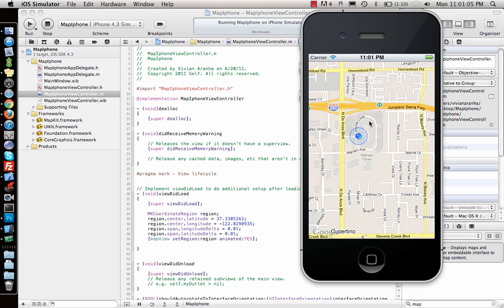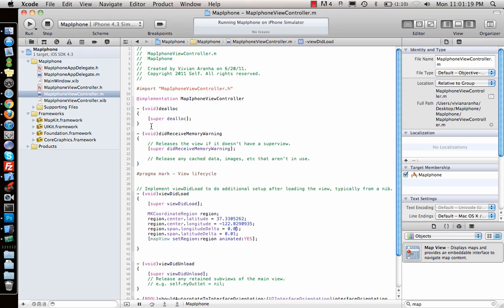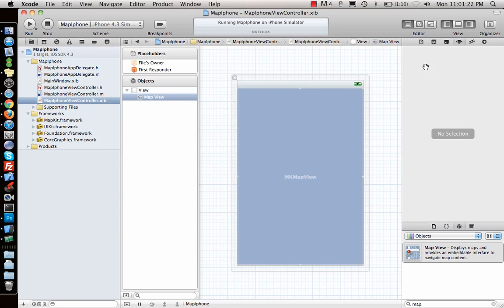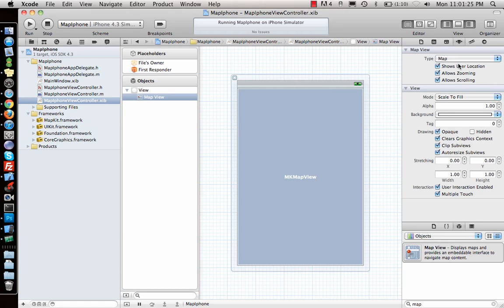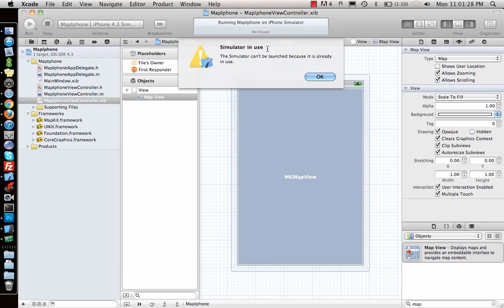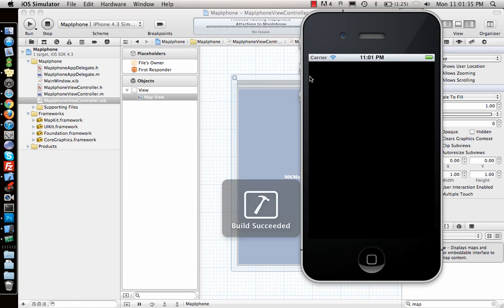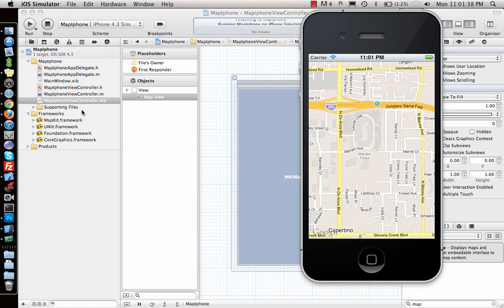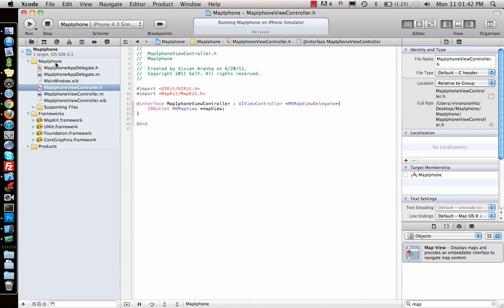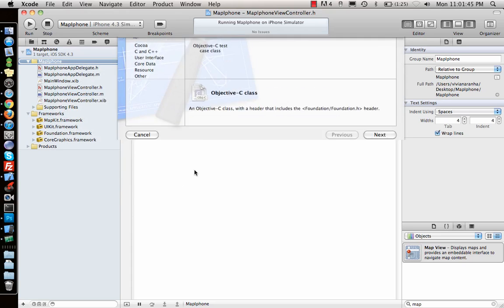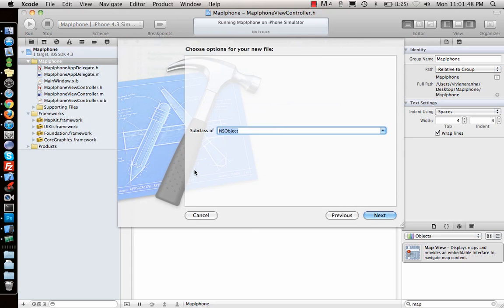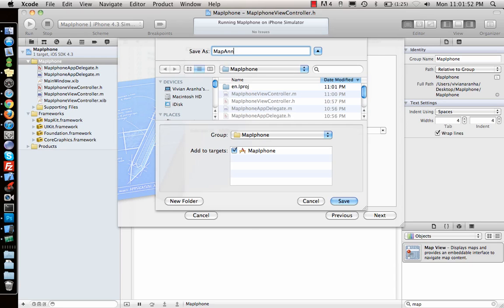That's how you zoom into a particular region using MapKit. Next, I want to show a pin instead of the blue location circle. I'll remove the 'show user location' property. Then I create a new Objective-C file for the annotation — for the pin — and call it 'MapAnnotation'.